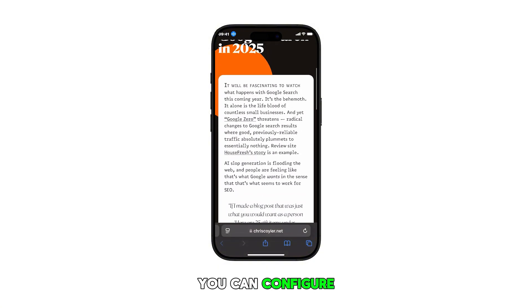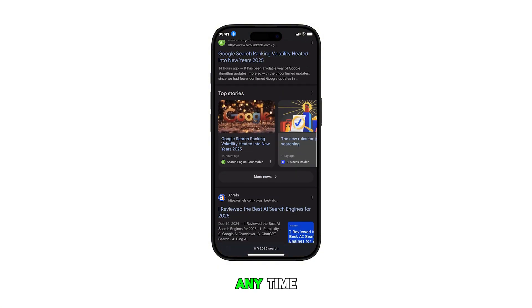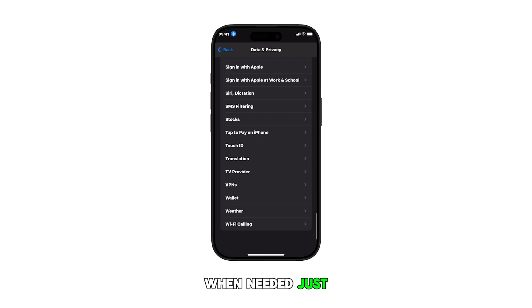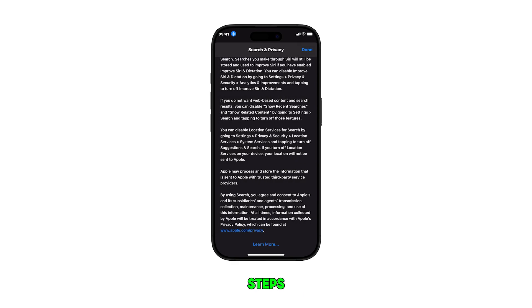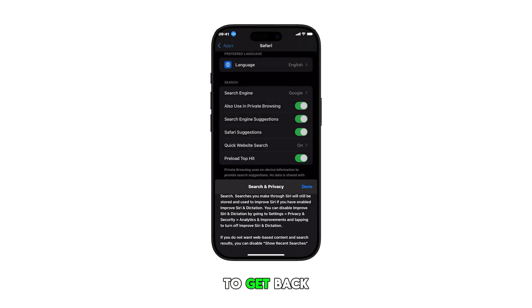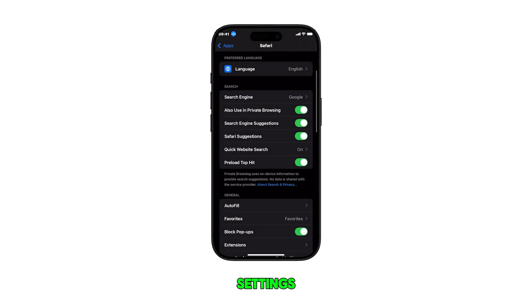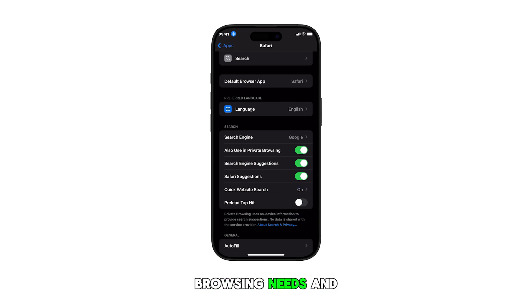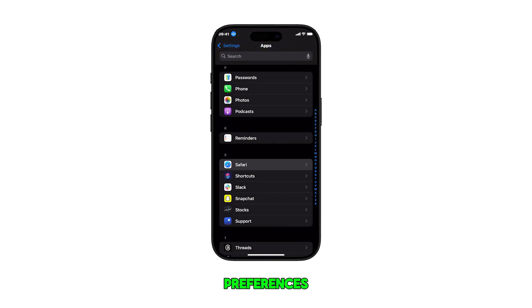You can configure this setting at any time when needed. Just repeat the same steps to get back to the Safari settings and apply changes according to your browsing needs and preferences.